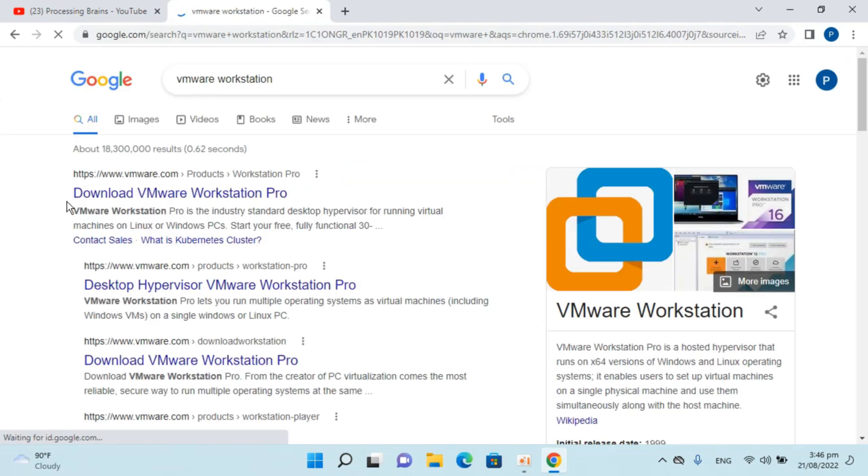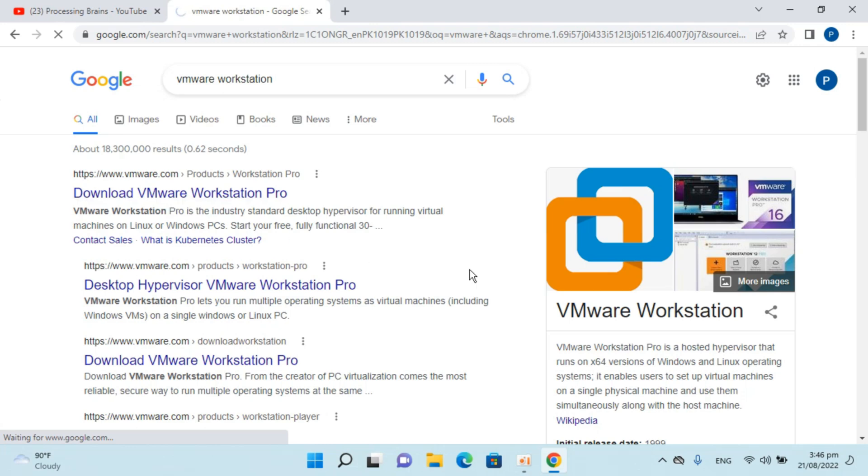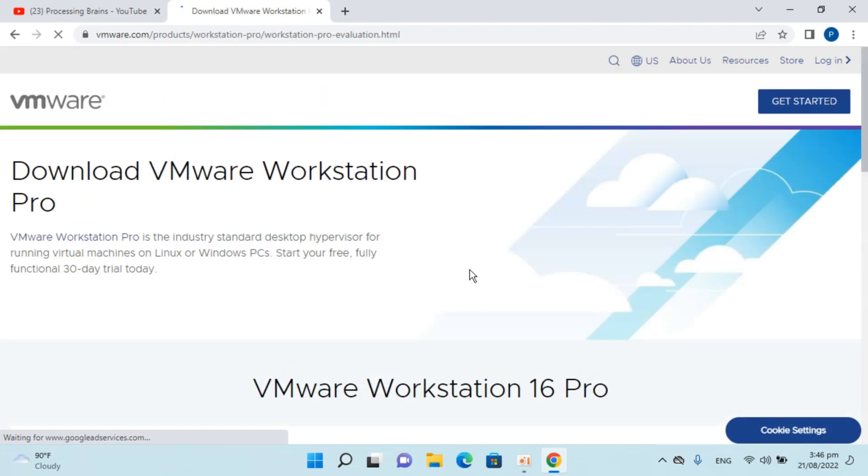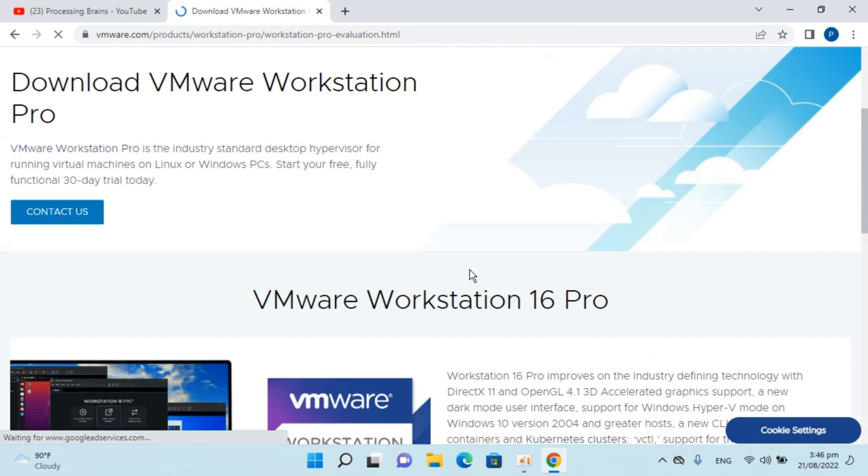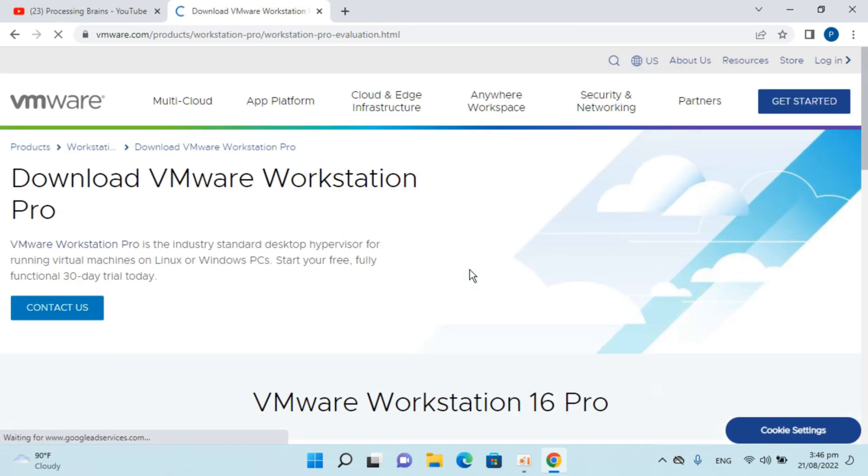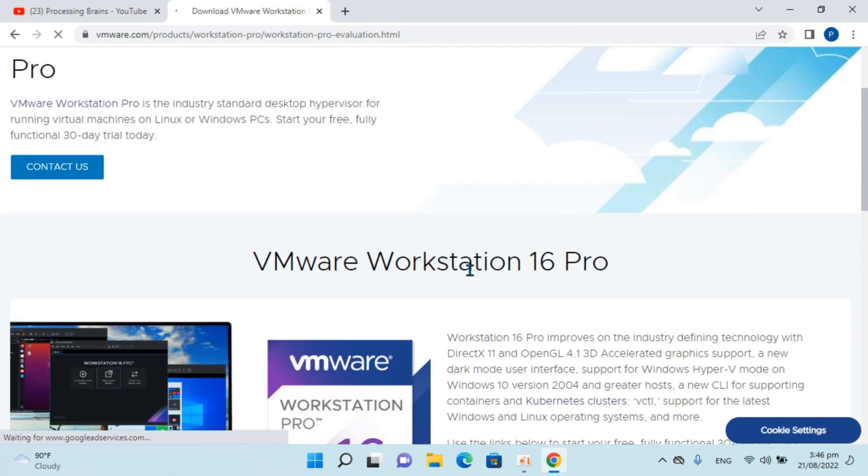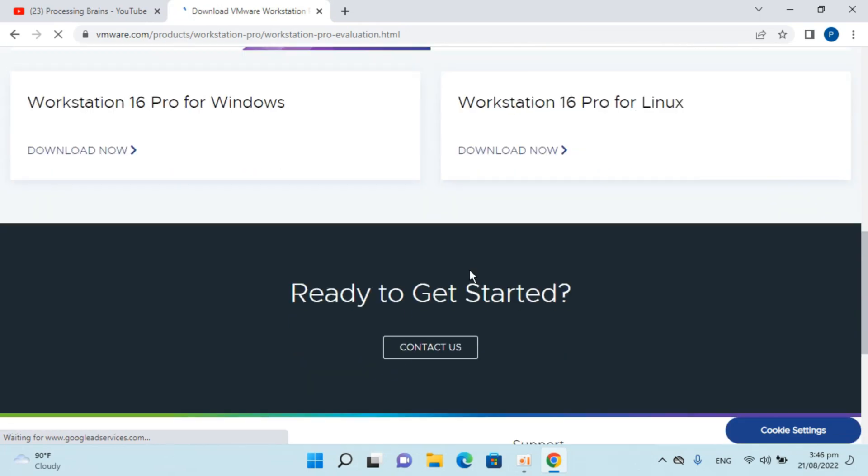Here we go. It says download VMware Workstation Pro, just go and open this up. Wait for a while and once that is open, you can see if you scroll down a bit, Workstation 16 Pro for Windows download now, click on download now.